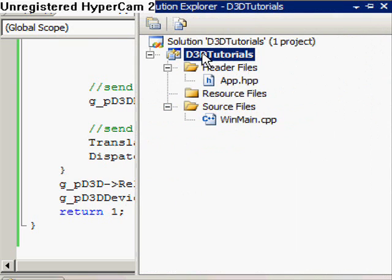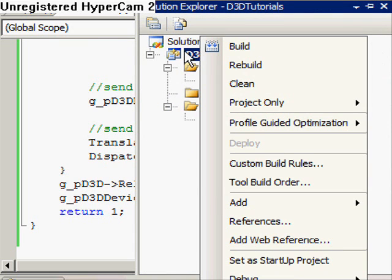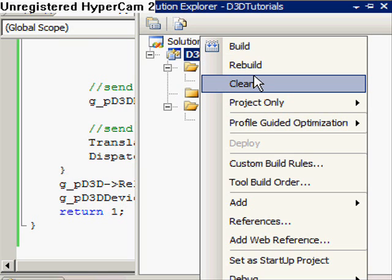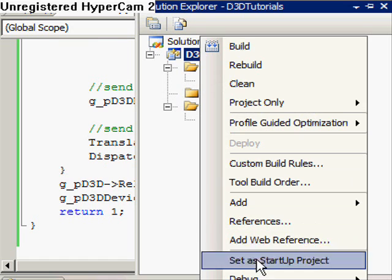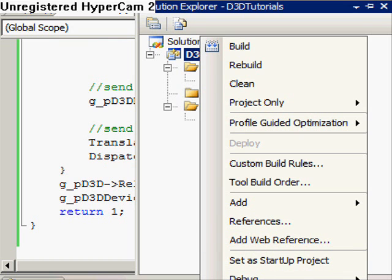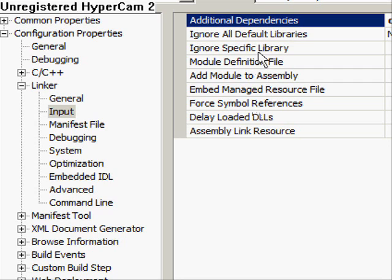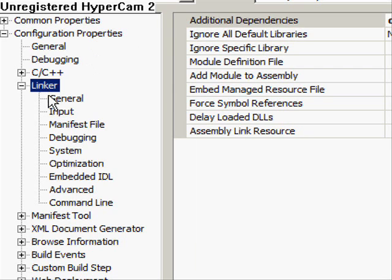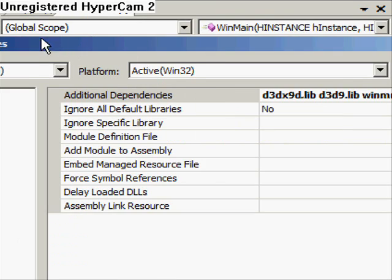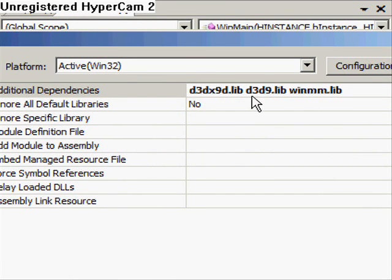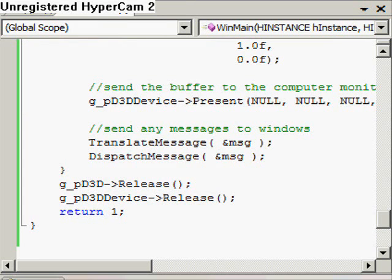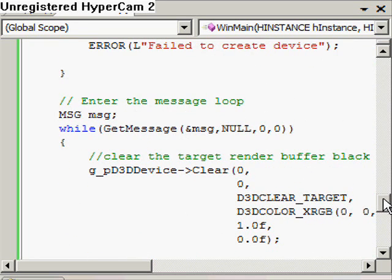The final stage is to link the project with the required libraries for Windows GUI programming and Direct3D graphics. Right-click on the project title, click Properties, then go to Linker and Input, and in Additional Dependencies, link these three static libraries: d3dx9d.lib, d3d9.lib, and winmm.lib. You need to do that so we can have access to the contents of what the header files are representing.